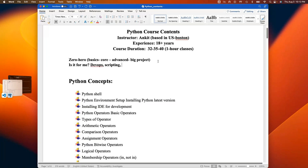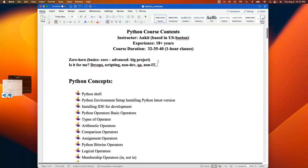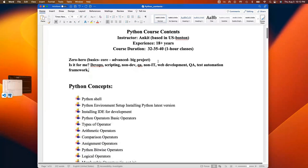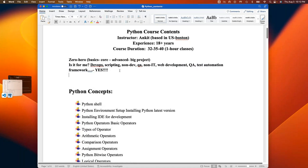Python is for DevOps guys, scripting guys, non-dev QA. I've even taught non-IT people and they are doing very well. The only things needed are an internet connection, a computer to practice, and a zeal to learn. You could be a web developer, a test automation engineer — you name it, it's a big yes. If you already know object-oriented programming and advanced concepts very well, this course may offer less value.